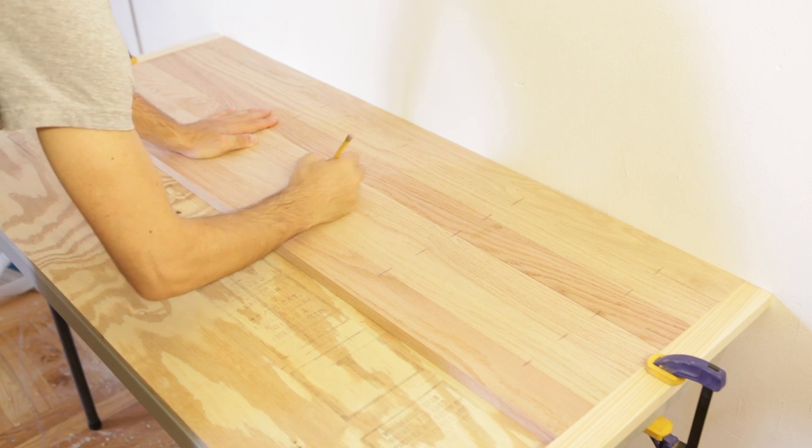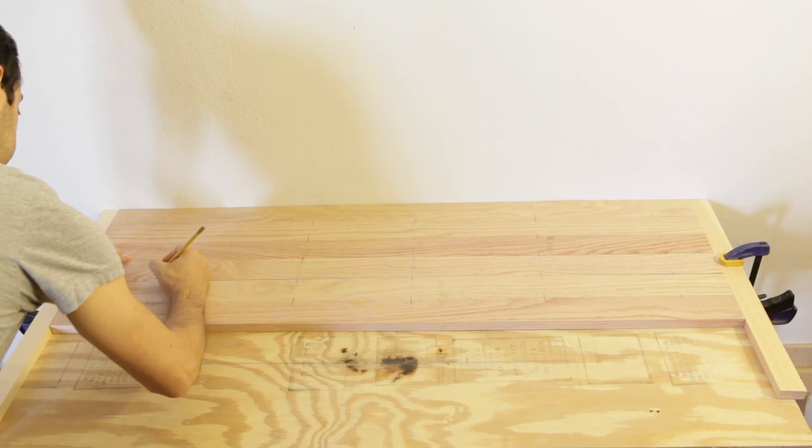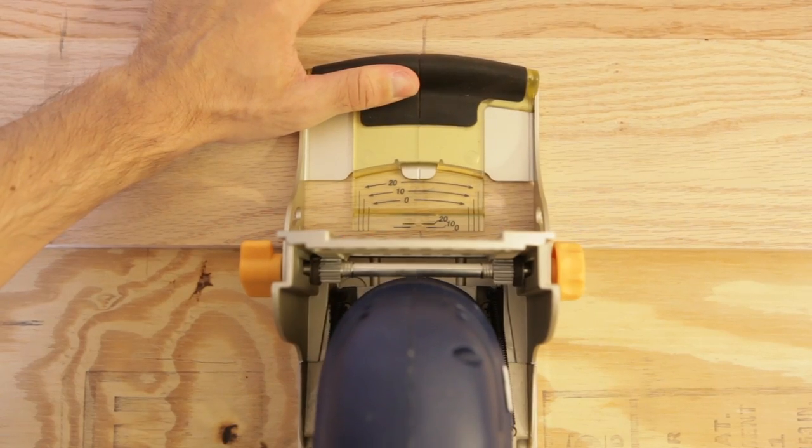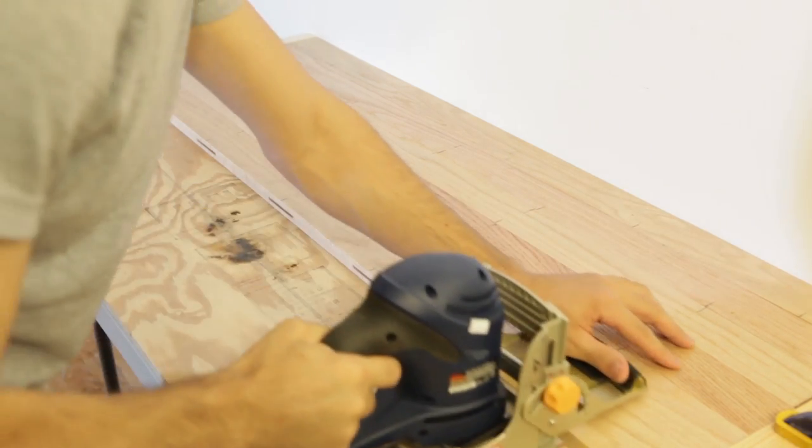Lay the table planks next to each other and mark out the cuts for the biscuit cutter. Following the reference lines, cut into the planks with the biscuit cutter.